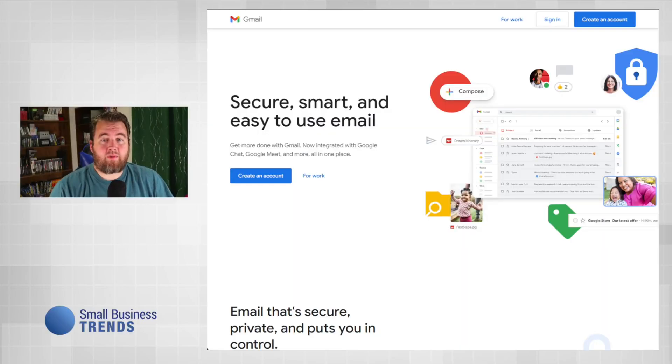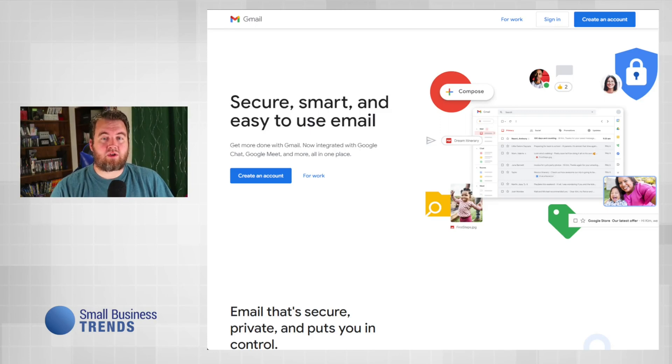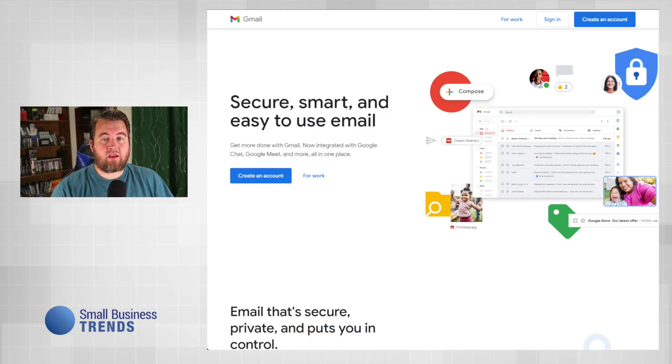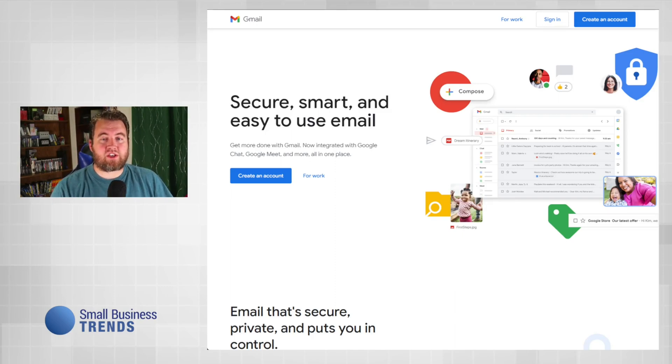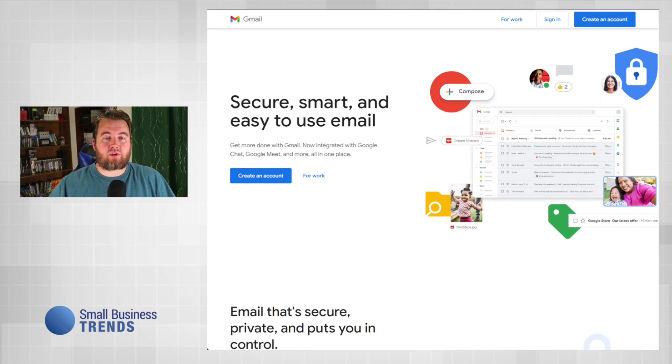Although free, Gmail continues to be an excellent communication tool for small businesses. Many of Gmail's options are hidden in plain sight, resulting in features such as email lists, group contacts, and mass emails going unused.